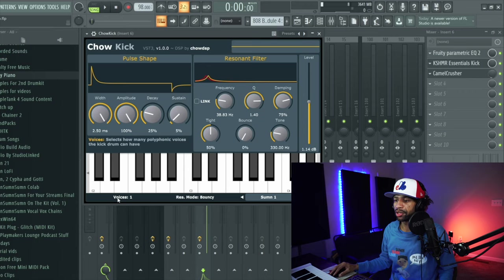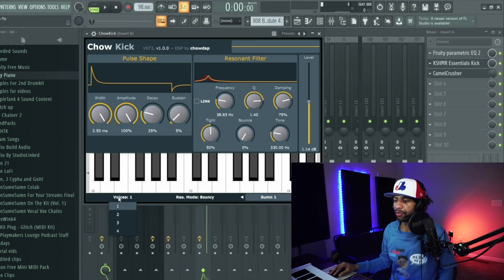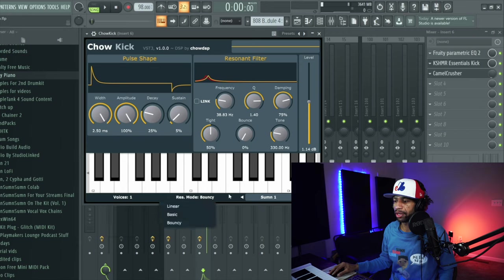There's a level right here where you can turn it up and down for your output. Then down here you have voices so you can choose up to four voices and you have a resonance mode from linear to basic to bouncy.